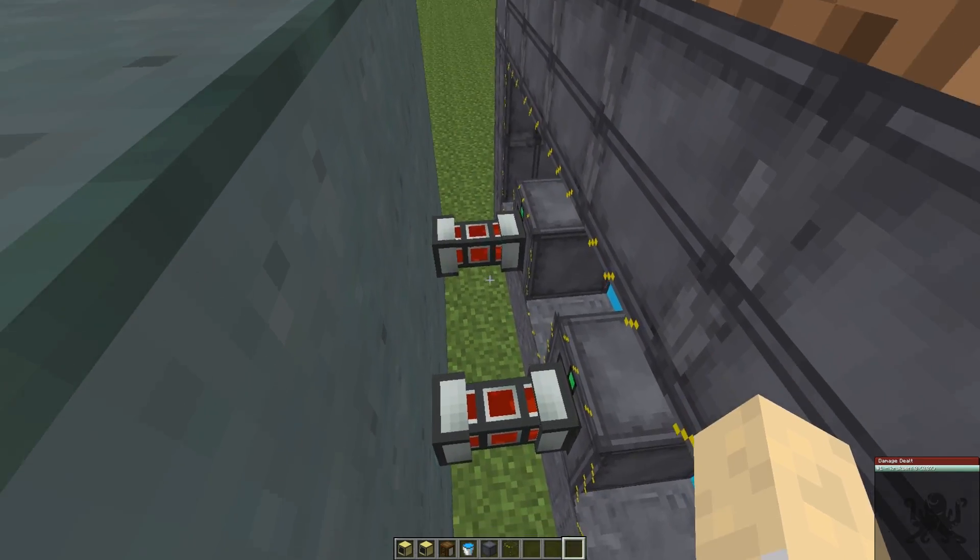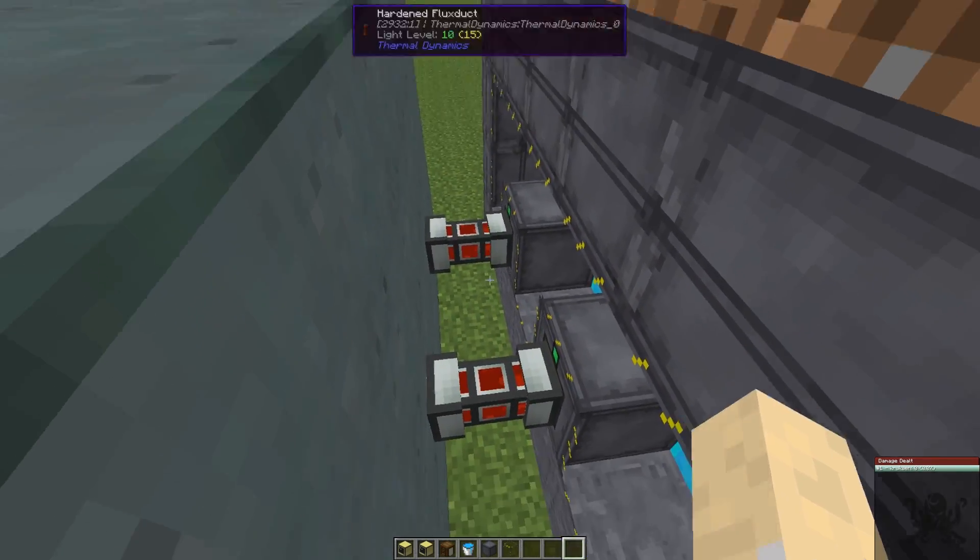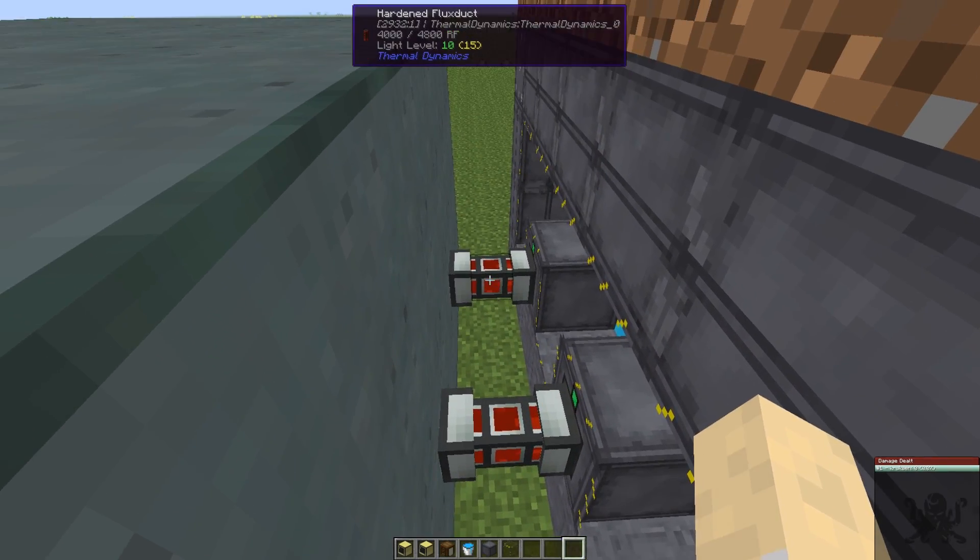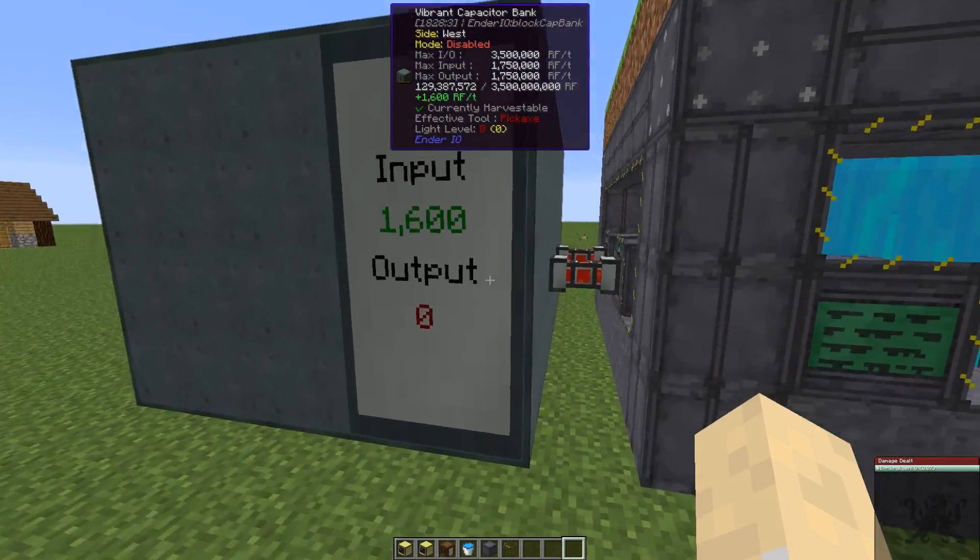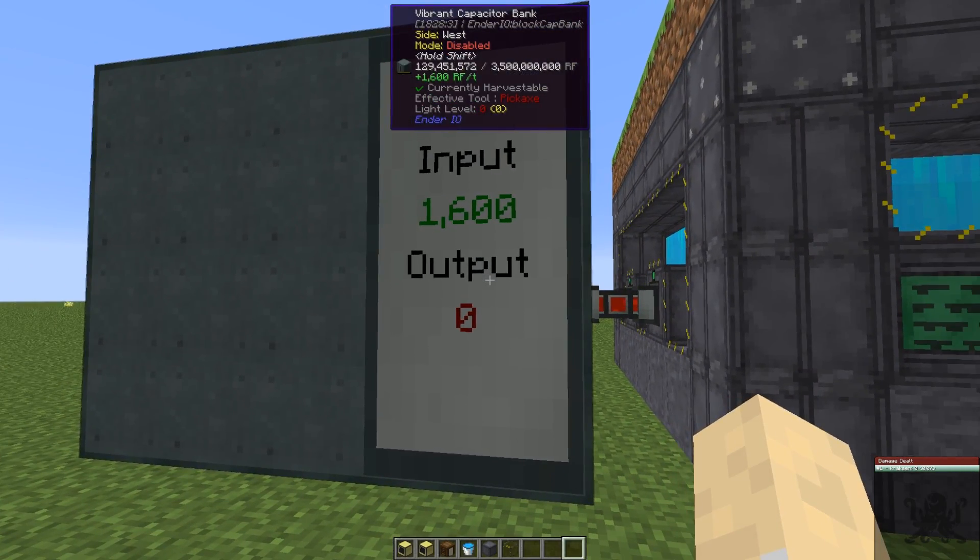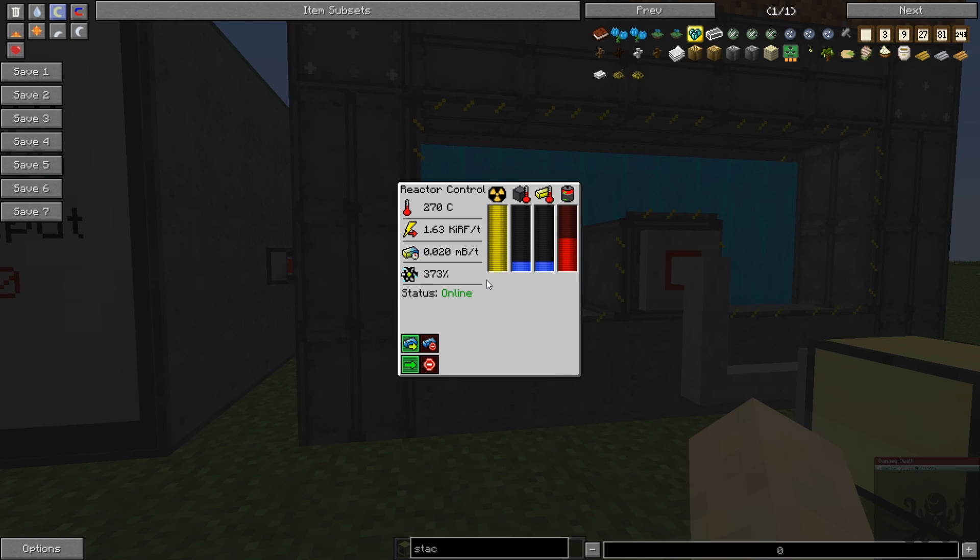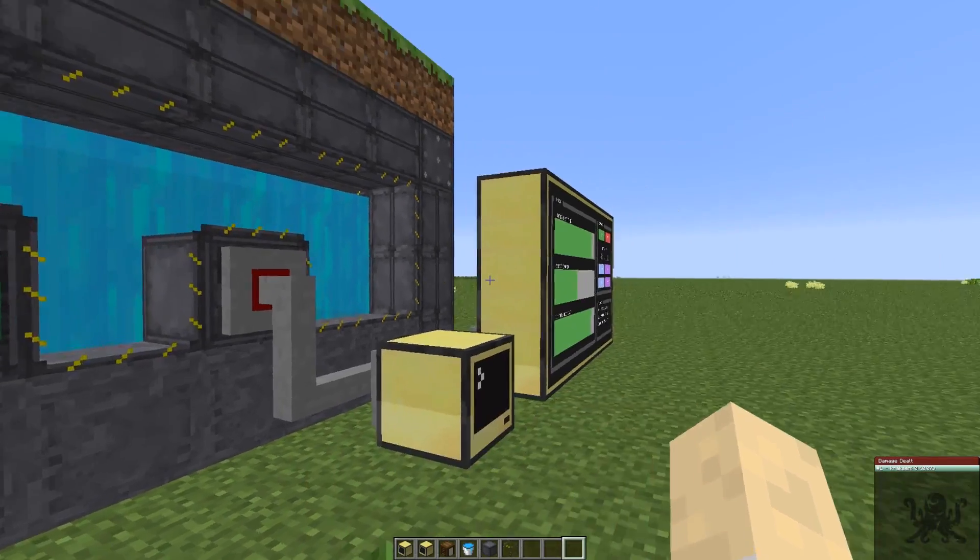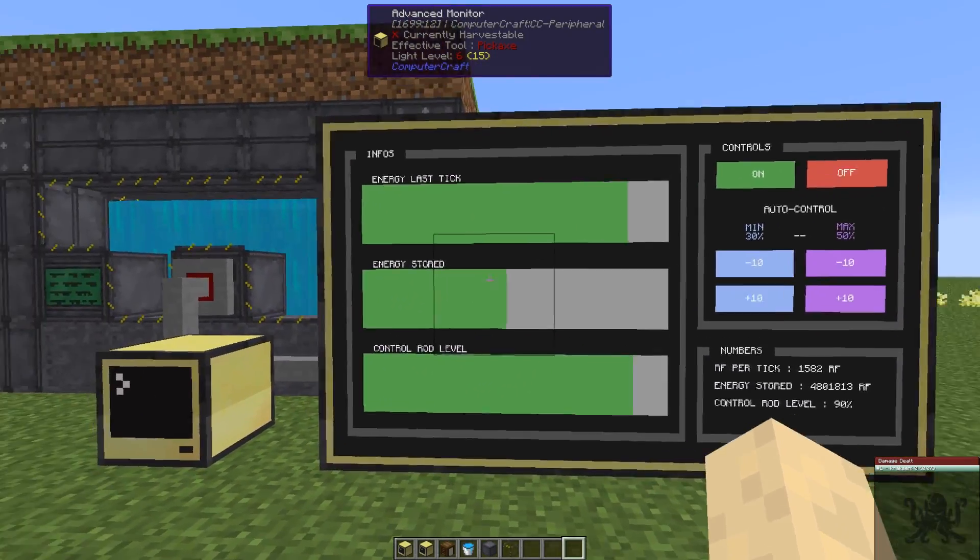As you can see, it pretty much produces the same amount because those can only take 800 each, so this one only grabs 1,600 and it keeps it at 1,600. It also saves you a lot on the yellorium bucket that you're going to use for your fuel.